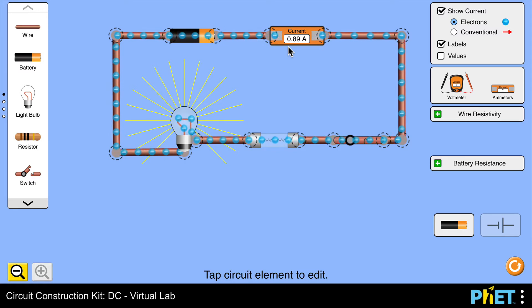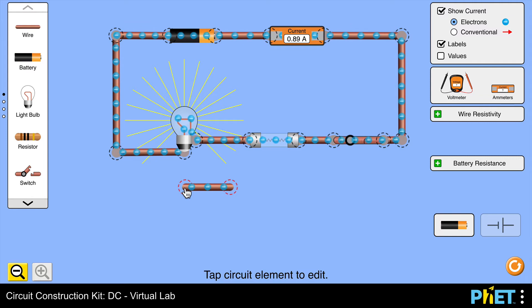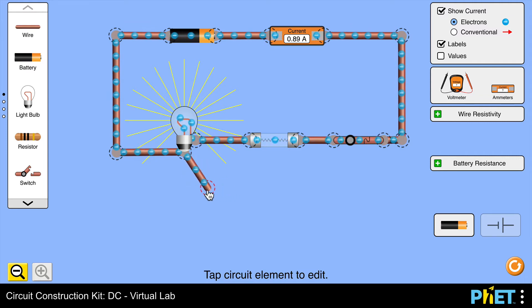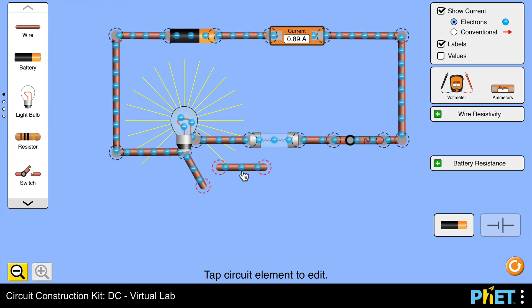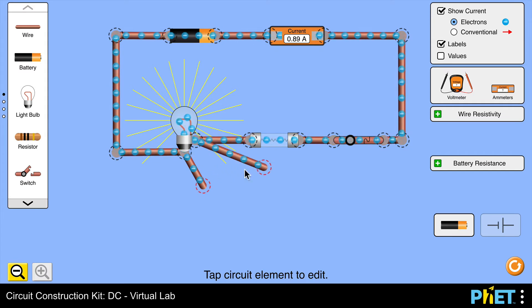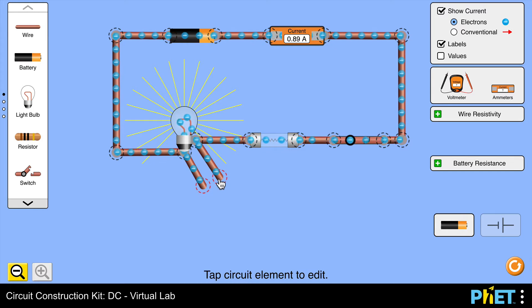So what I'm going to do at this point is simulate a fault known as a short circuit. I'm going to place just a wire in parallel with the lamp, and this is going to be a low resistance path.